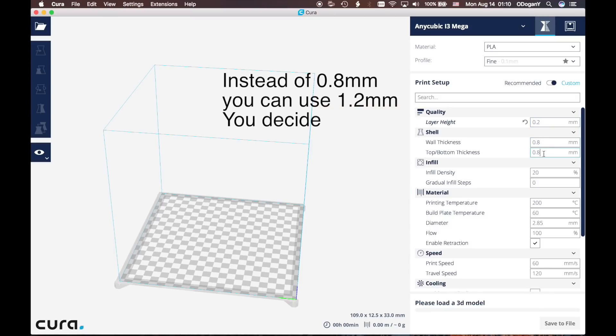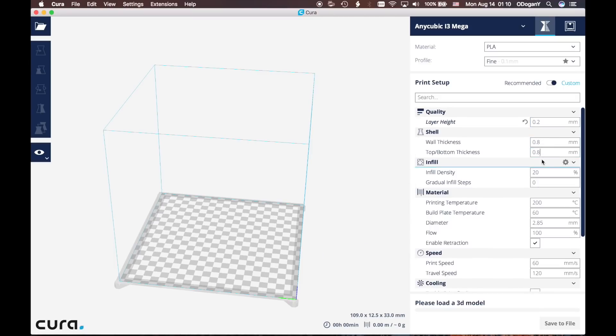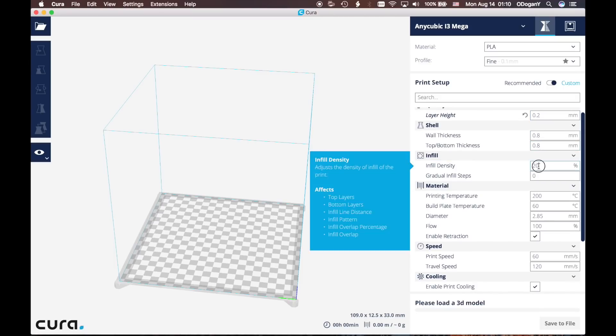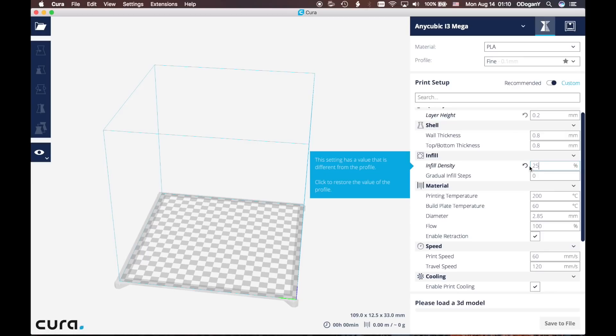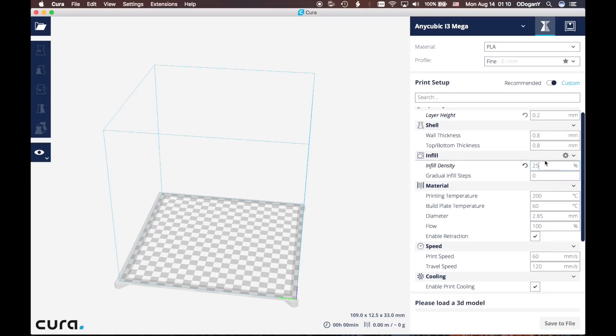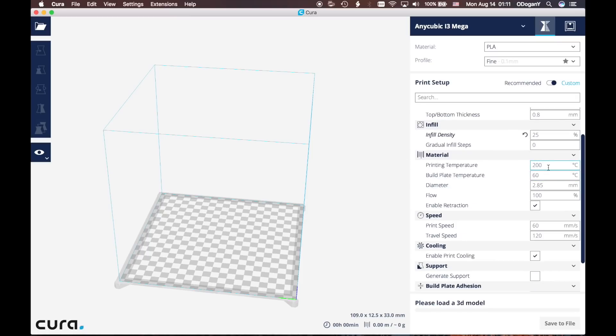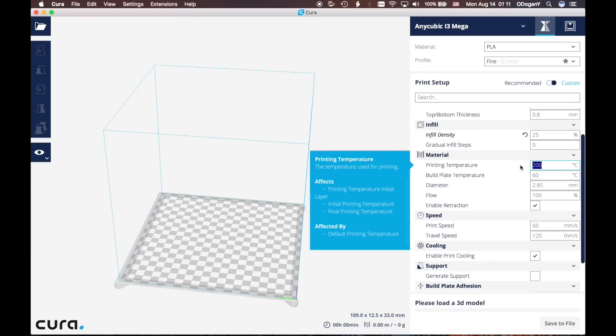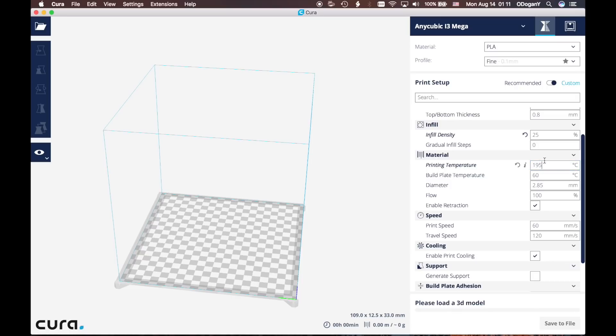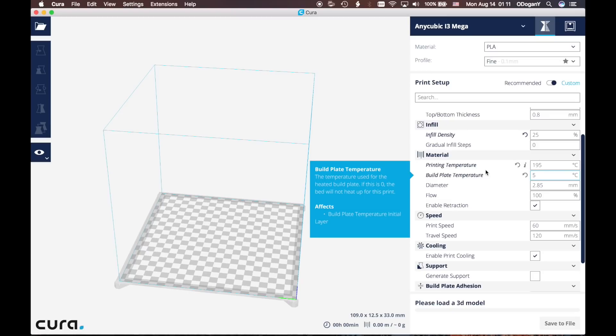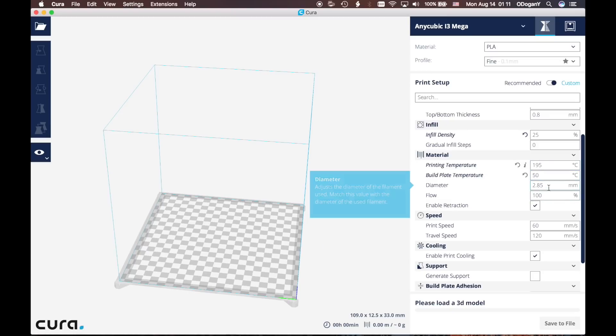We are going to change the infill density to 25 percent - you can change this one according to your desire as well. The print temperature is going to be 195, but you can keep it as 200 as well. It really depends on you. Build plate temperature is going to be 50 Celsius.